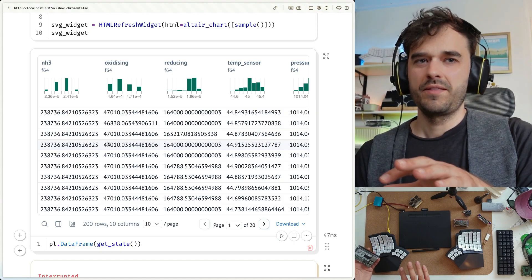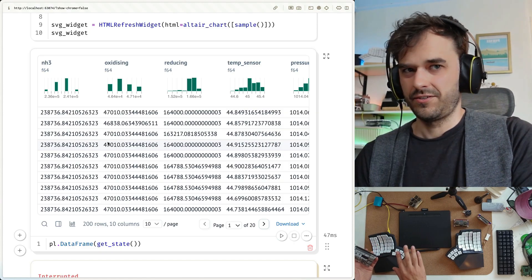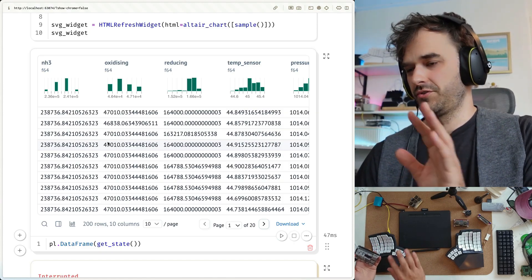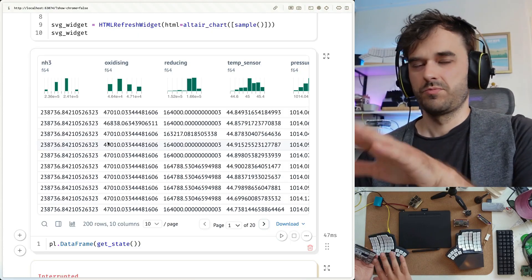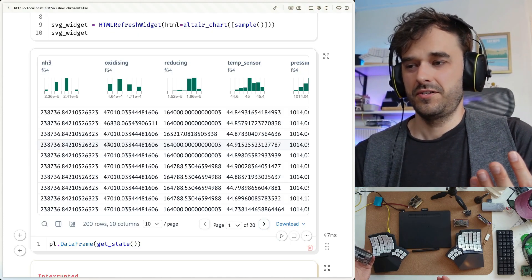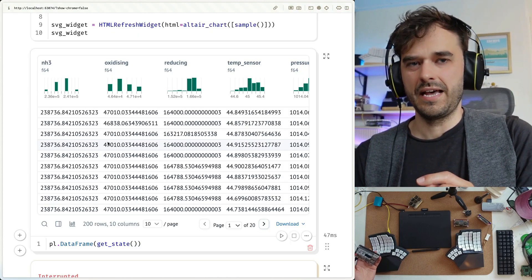A good next step for this work, by the way, would be to maybe actually collect all this data in some sort of a cron job, which you can also do. This Marimo notebook is a Python file under the hood, so if you want to run this as cron, you can totally do that.